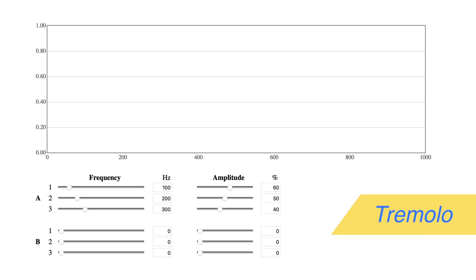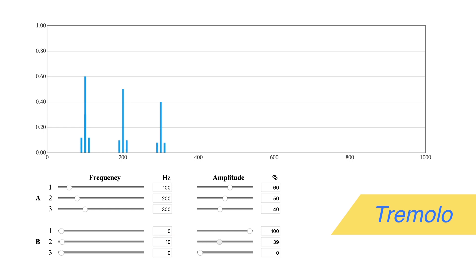We have no output because the B signal is zero. Again, the output of zero hertz is a constant, the value one. If we bring it up to 100%, it reveals our signal. Now set B2 to 10 hertz and bring up its amplitude. You'll see the sidebands created around each signal component. They're responsible for the beating cancellation of the tremolo effect.